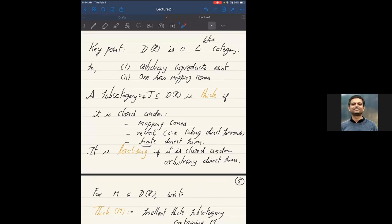One might think of thick subcategories as the analogue of ideals in the world of rings, interesting for more or less the same reasons ideals are interesting. Another comment: thick subcategories are kernels of exact functors. A localizing subcategory is the same thing except that instead of finite direct sums, you allow arbitrary direct sums — so it's some sort of infinite process. This is what a localizing subcategory of D(R) or any triangulated category is.